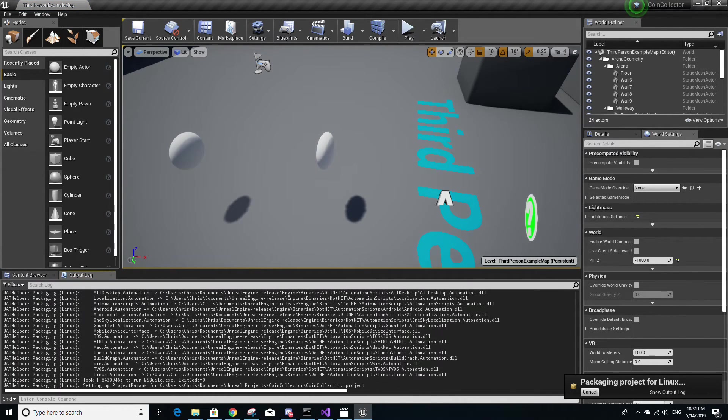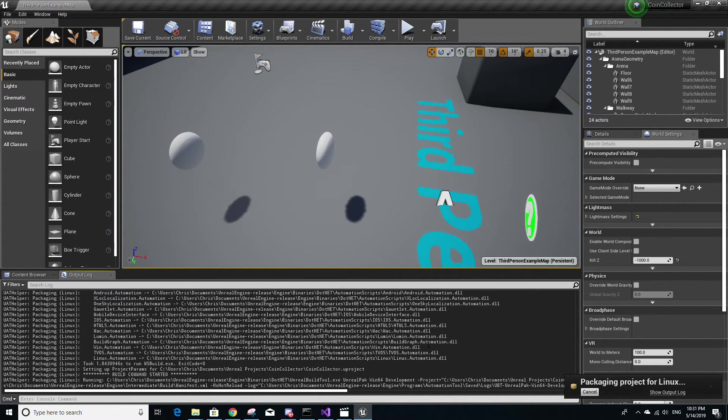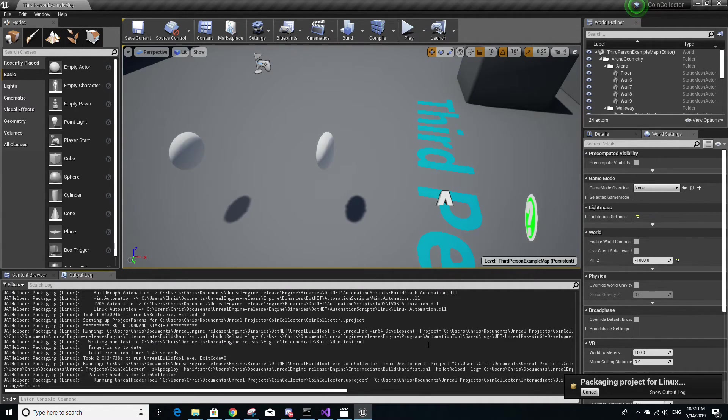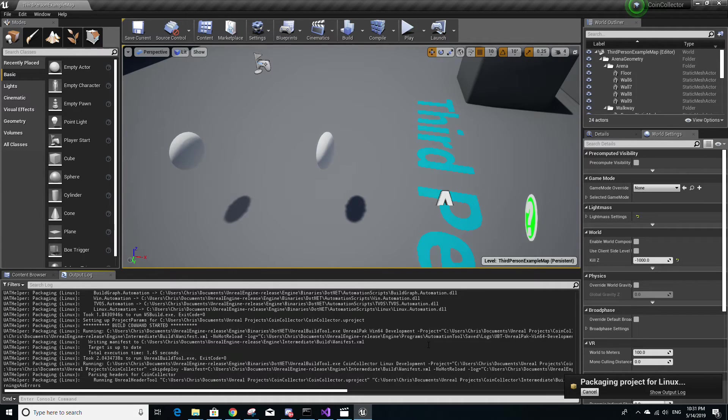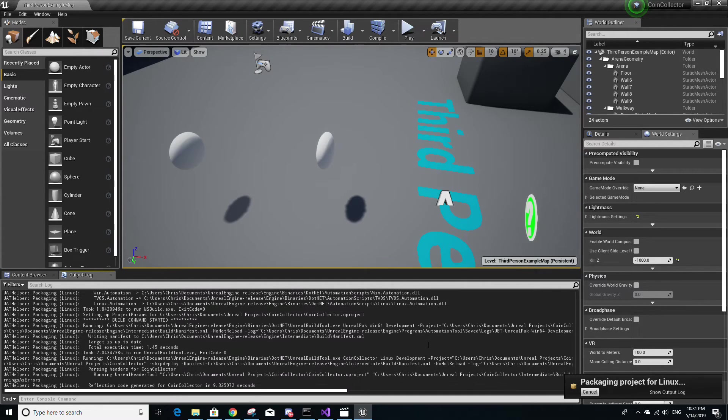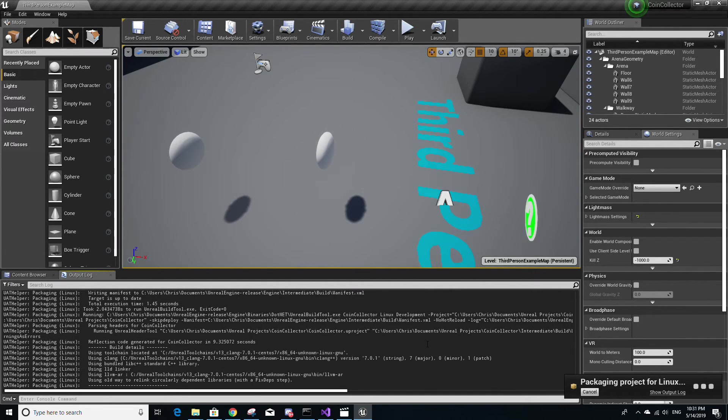This will basically give you a view of the output log. And this will tell you whether or not the build fails or succeeds. And it's pretty much more useful for when it fails, because if a build fails, you will be able to see errors that caused the failure within this output log.